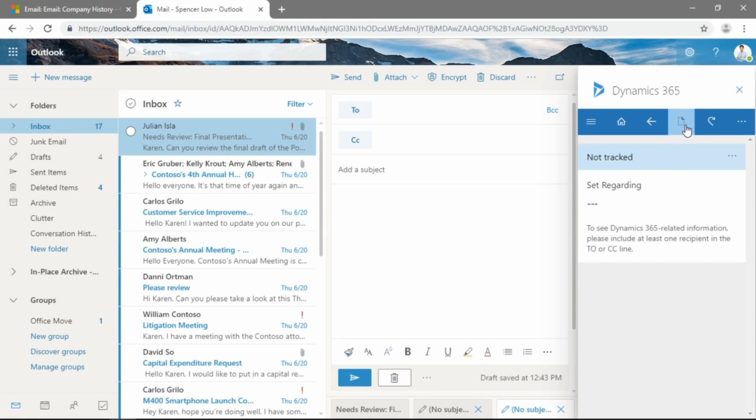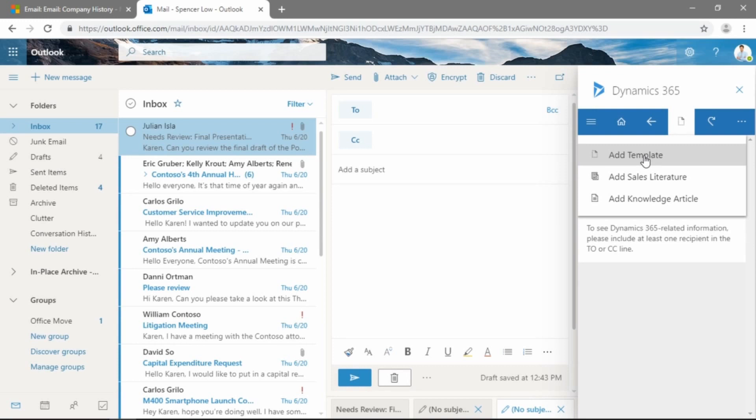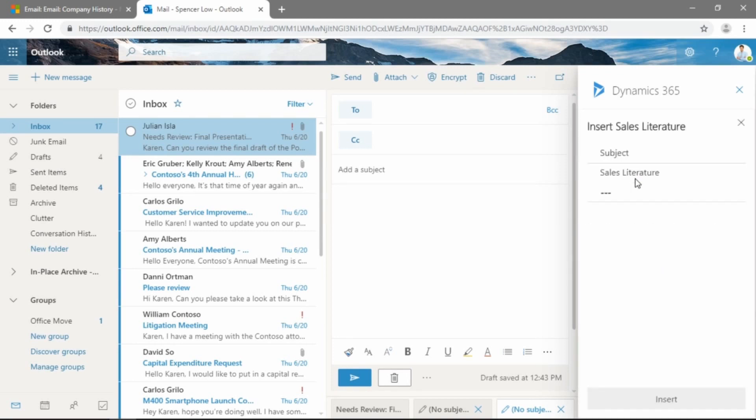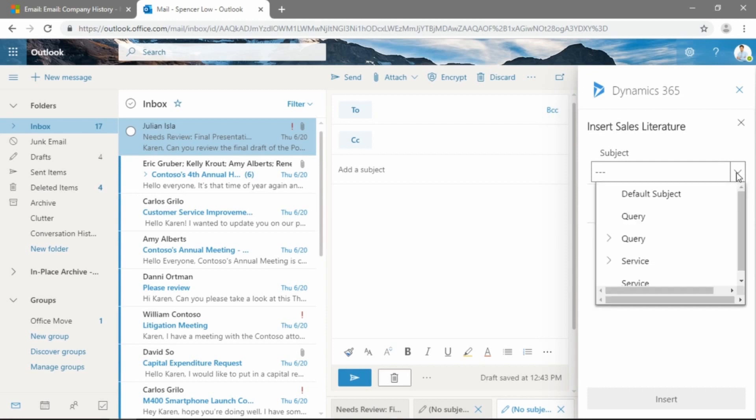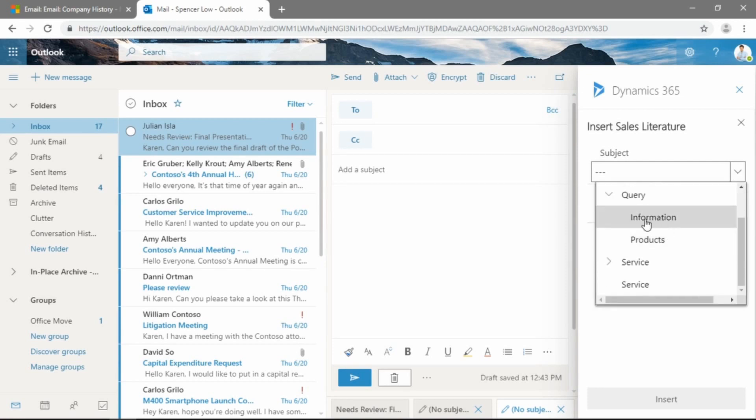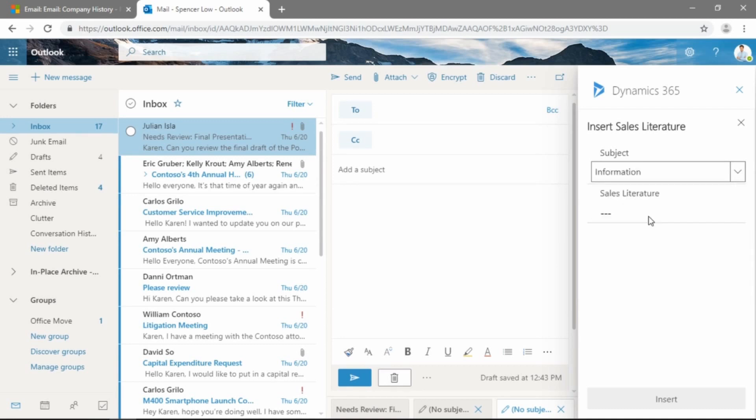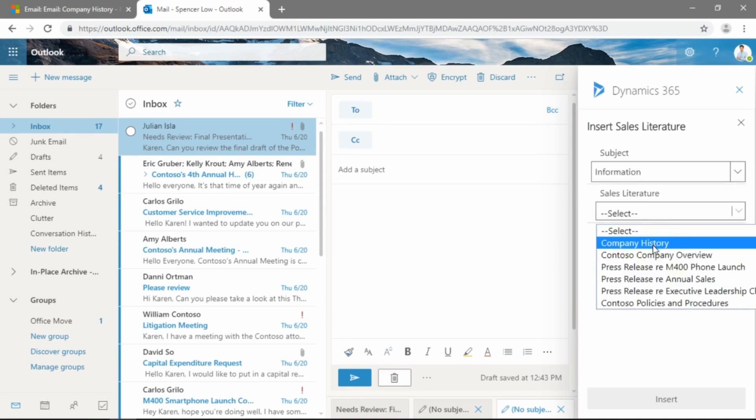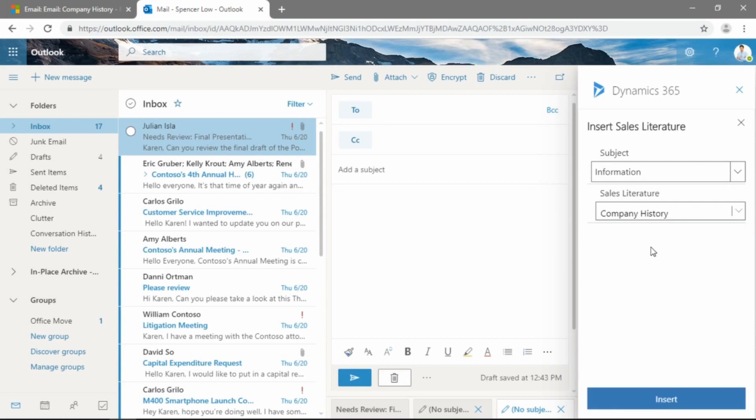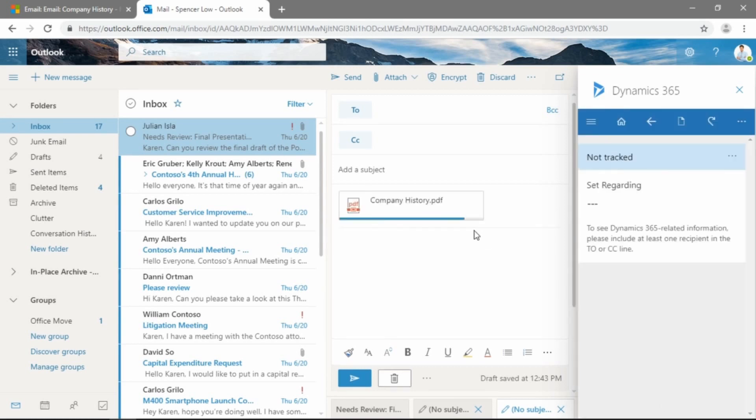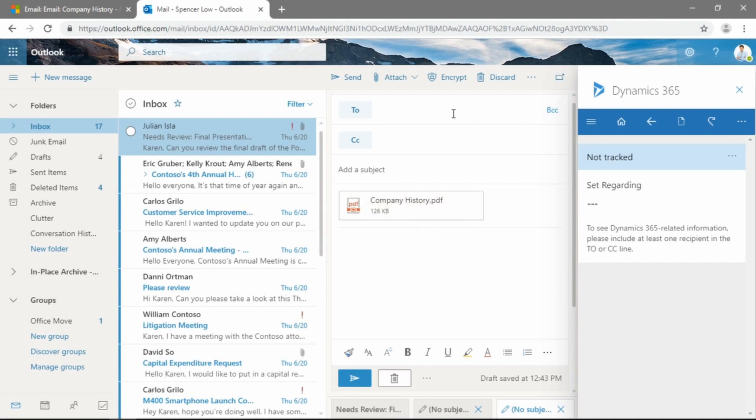And then you see this little document here with a dashed outline. We'll go ahead and click that. We can add a template, which we're going to cover in future webinars, or we can go ahead and add sales literature. We'll have to pick our subject here. And we did place that company history PDF under query, under information. And we can go ahead and grab company history. And by clicking Insert, you can see behind the scenes here that Outlook and Dynamics 365 are talking to one another. And we have that PDF now attached. We can go ahead and compose and send our email.